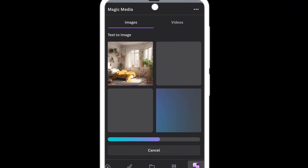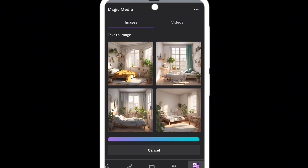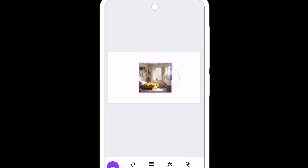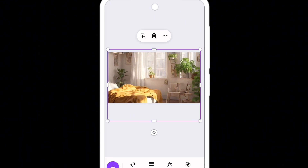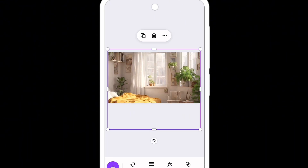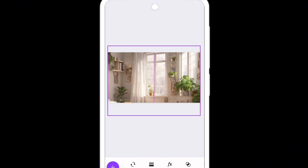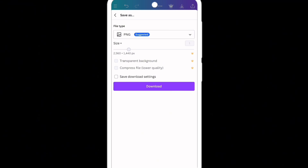Look at what we have — this is exactly what I described. You can see the window, the curtain, the plants, the bed — all the things I wrote. Choose one of the generated options, bring it in, and adjust it to fit the space. This is the outcome. Now save it as a picture — download it as a PNG and it will be saved to your phone's camera roll.